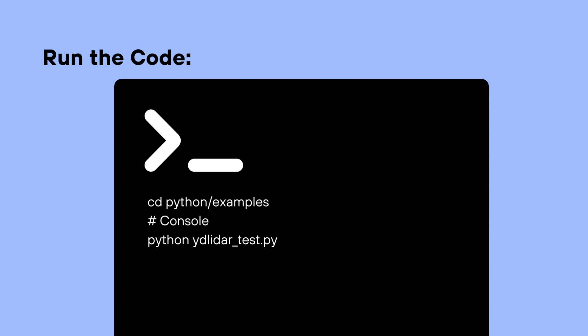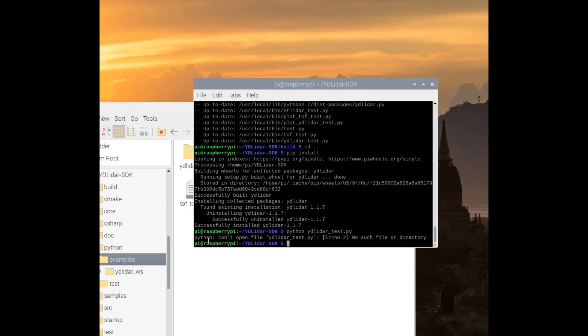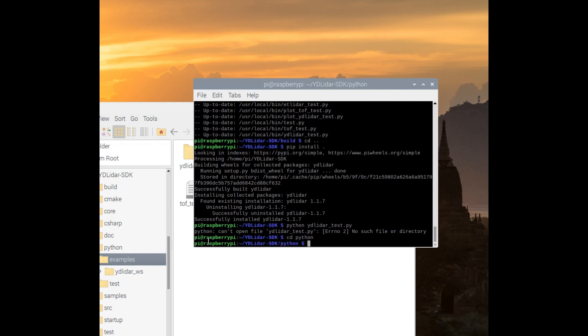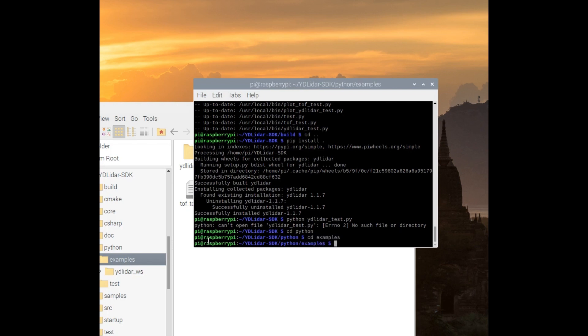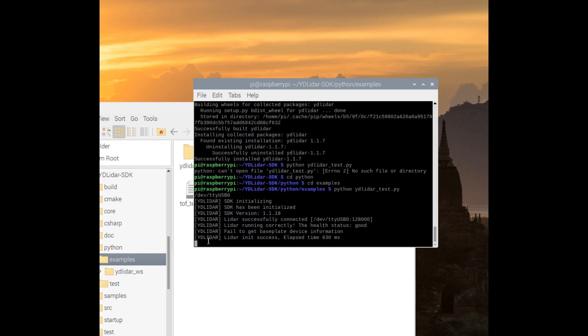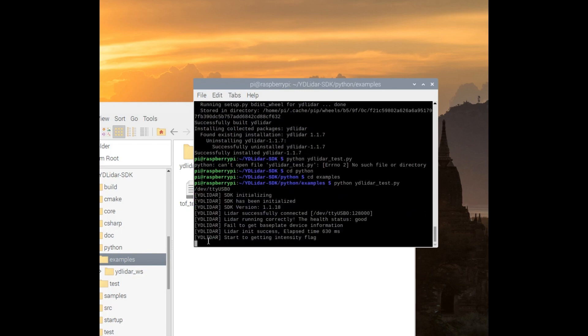And after modifying the code, let's go back into the Python folder and examples folder, and then run the yd lidar underscore test.py file. And we can see that if all is well, a series of readings will be printed out.